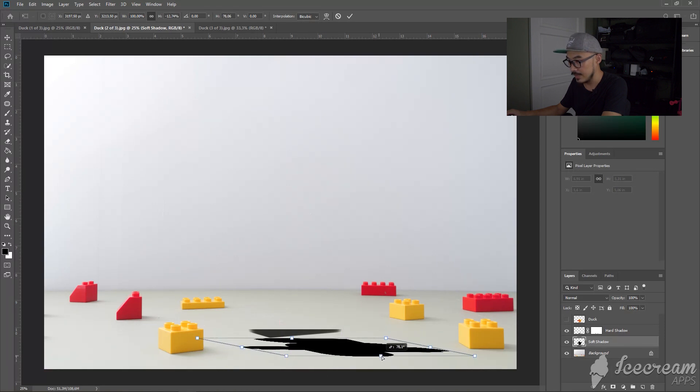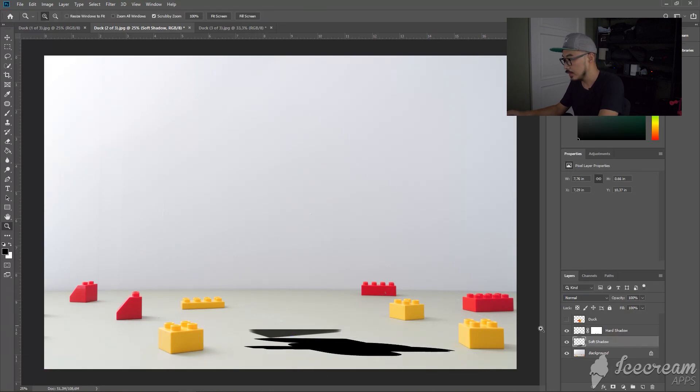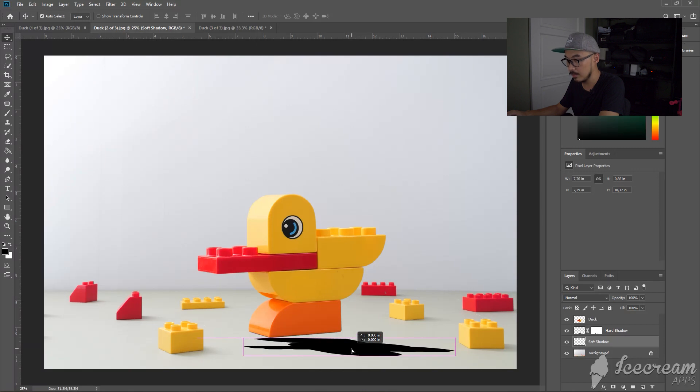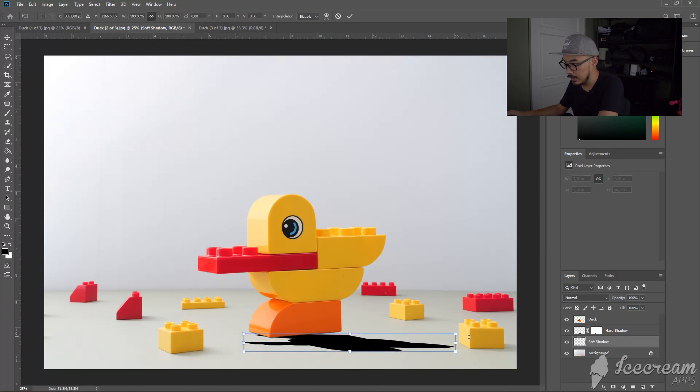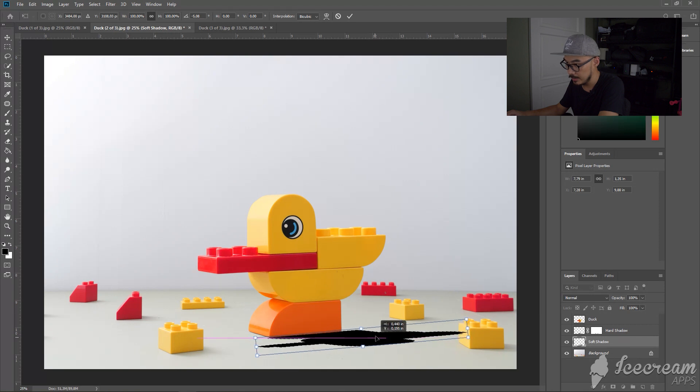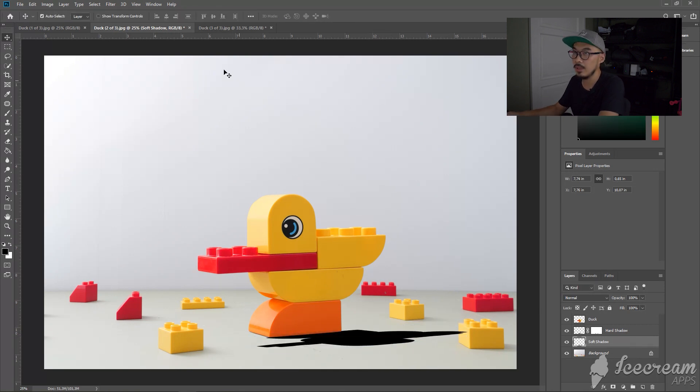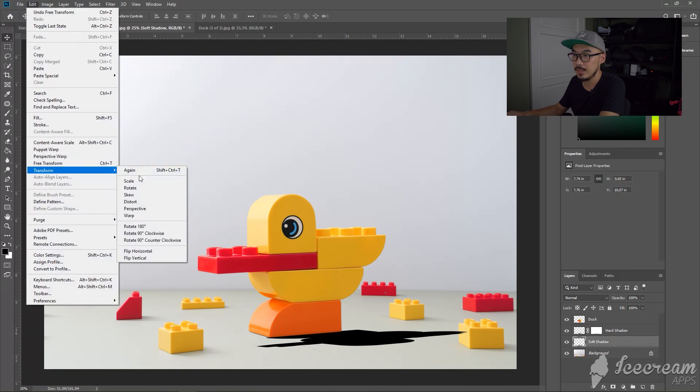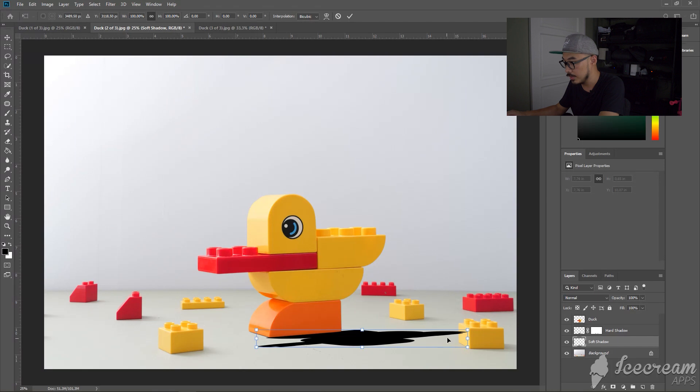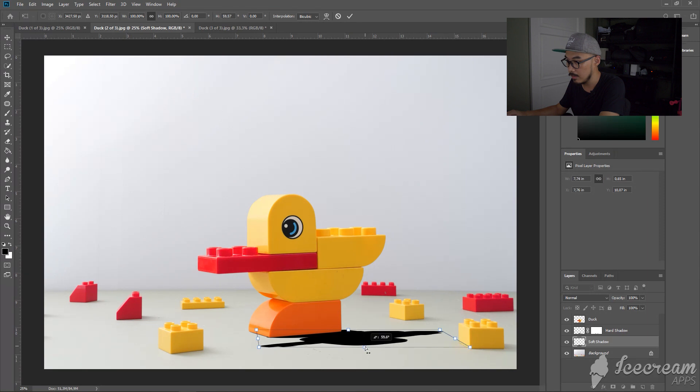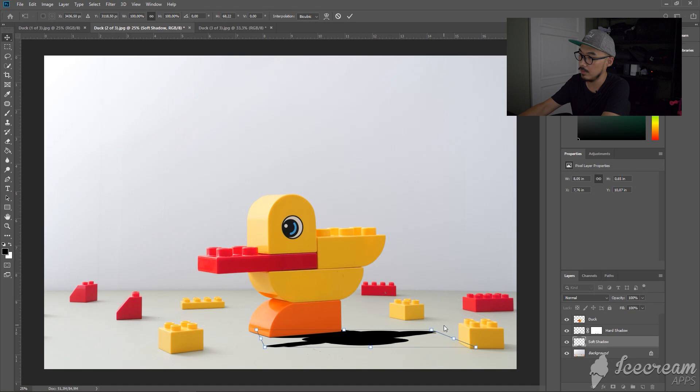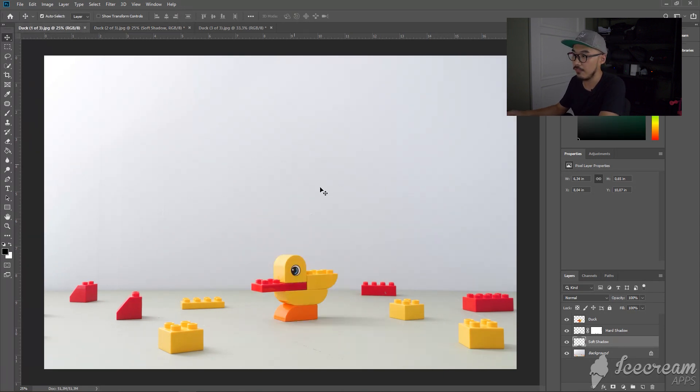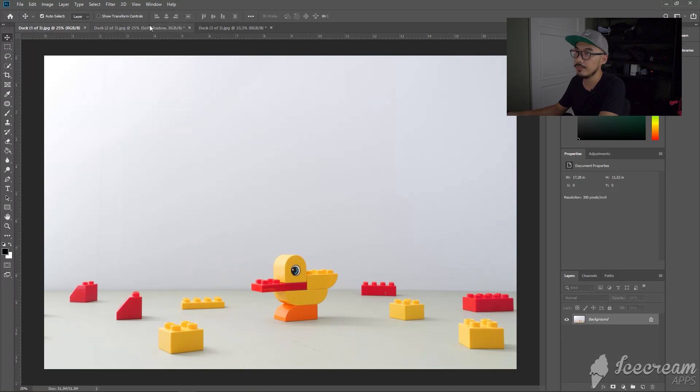And slide it to the right. Turn on the first image. You can rotate a little bit, you can use Ctrl+T to rotate. Go to Edit, Transform, and Skew to adjust.